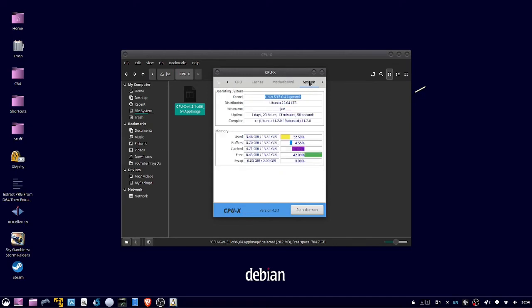Under System, it'll show your kernel, distribution, host name, and uptime, and some detailed memory.